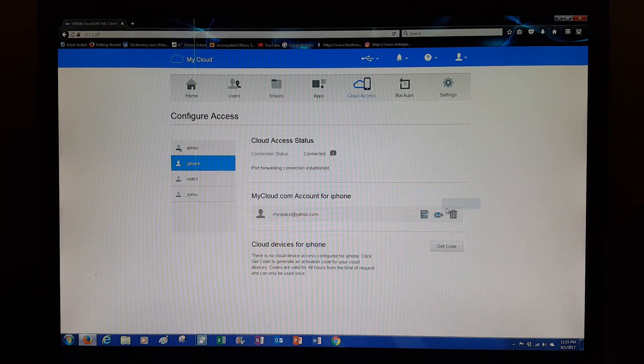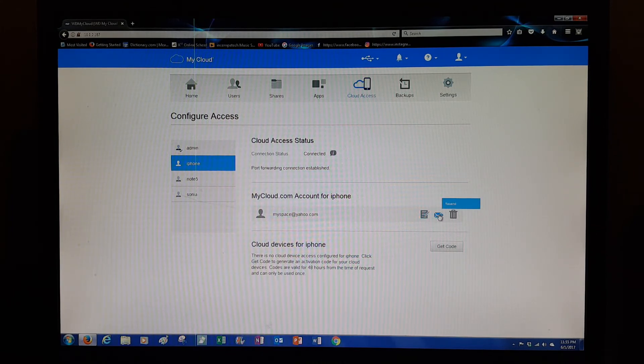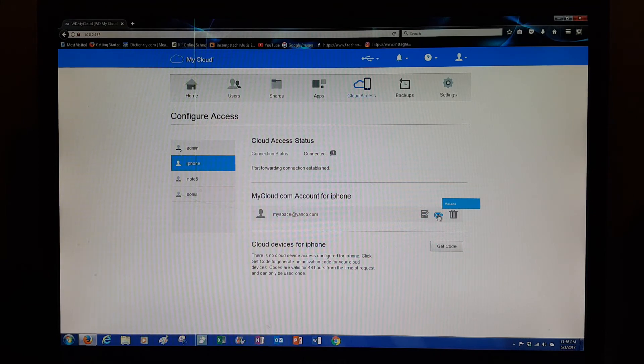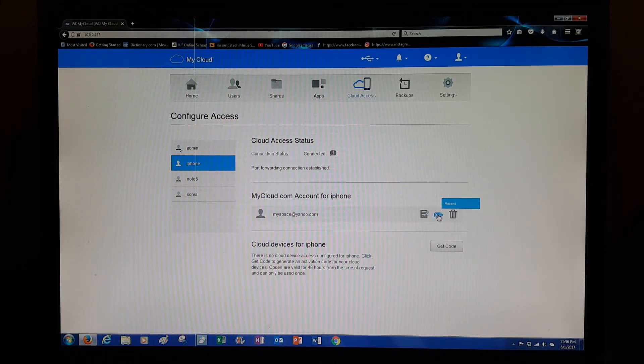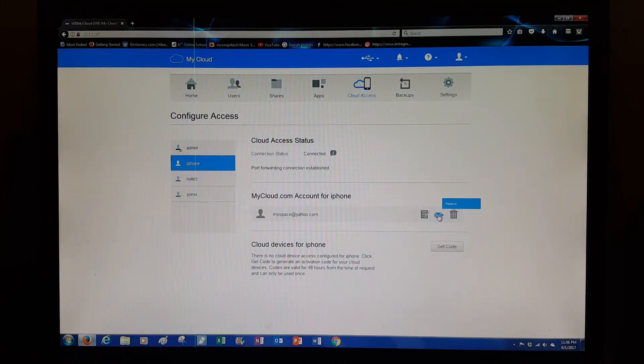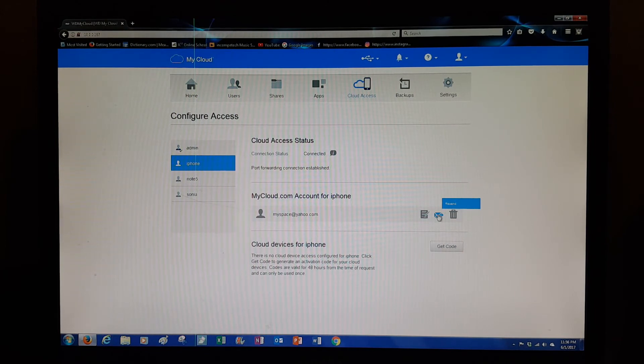See right here, My Cloud.com account for iPhone and their email. What you need to do is press Resend. It's going to send the invitation to access this cloud. It's a simple email. Once they get it, they open it and it's going to take them directly to the My Cloud.com page.